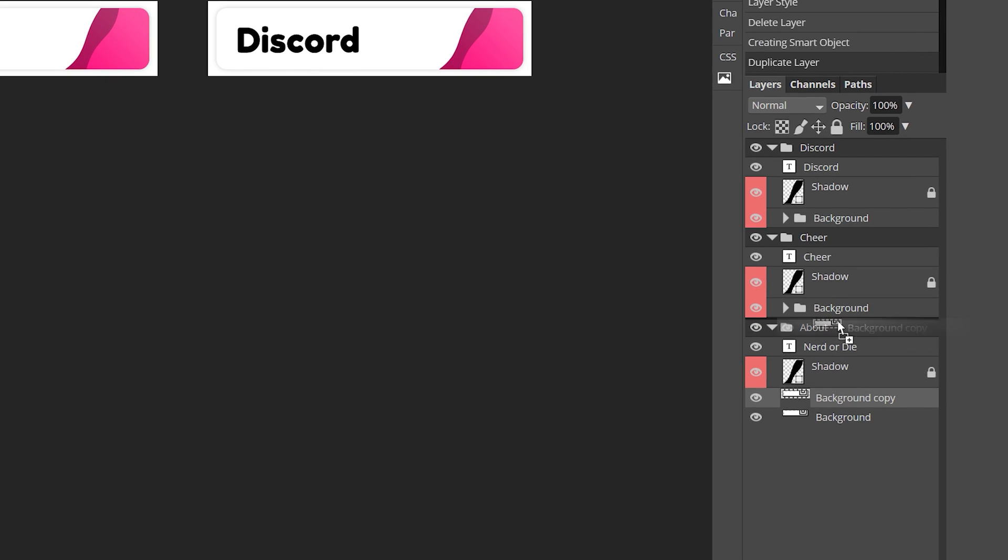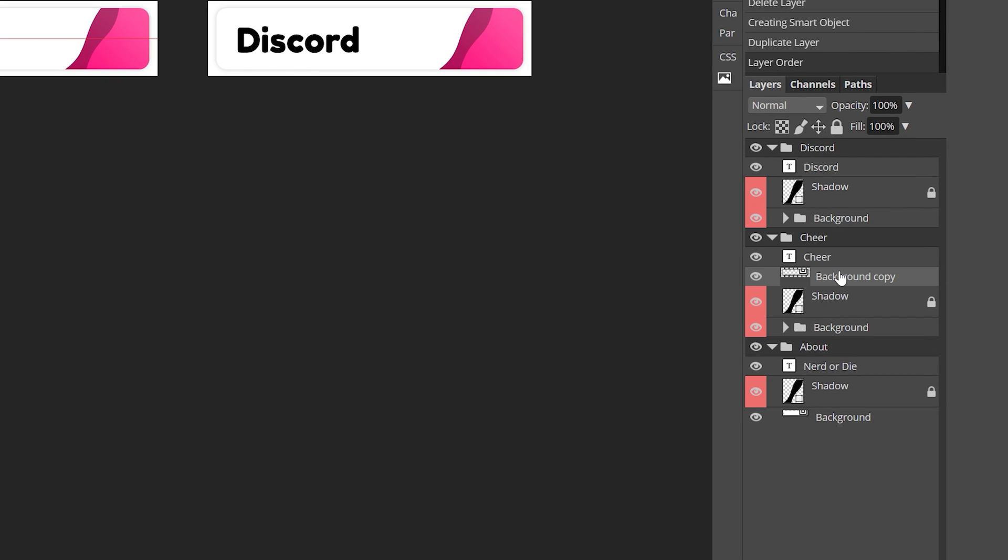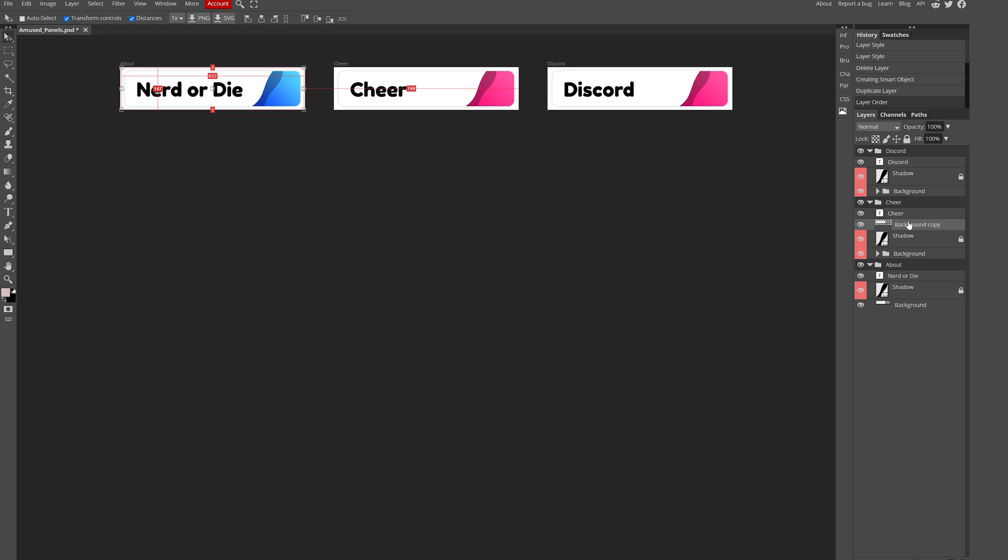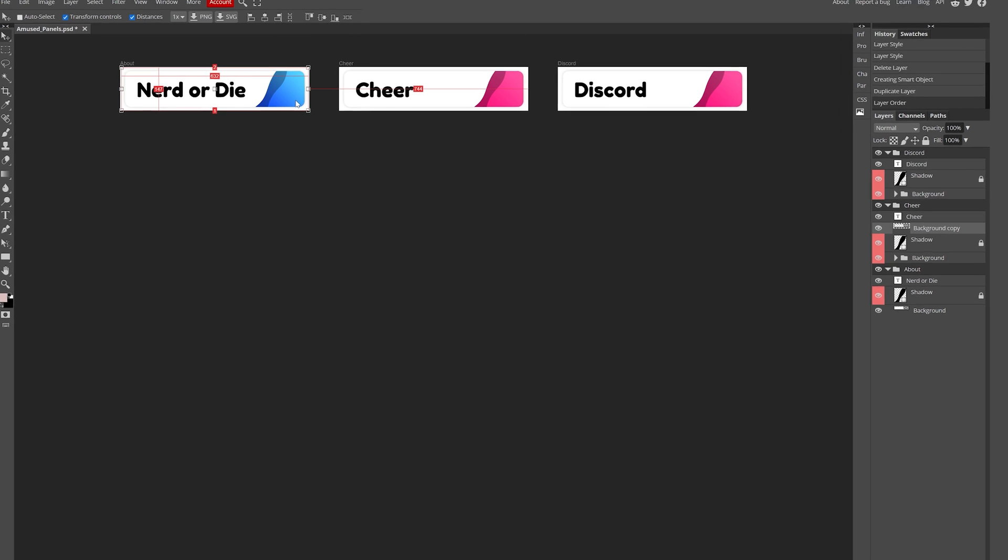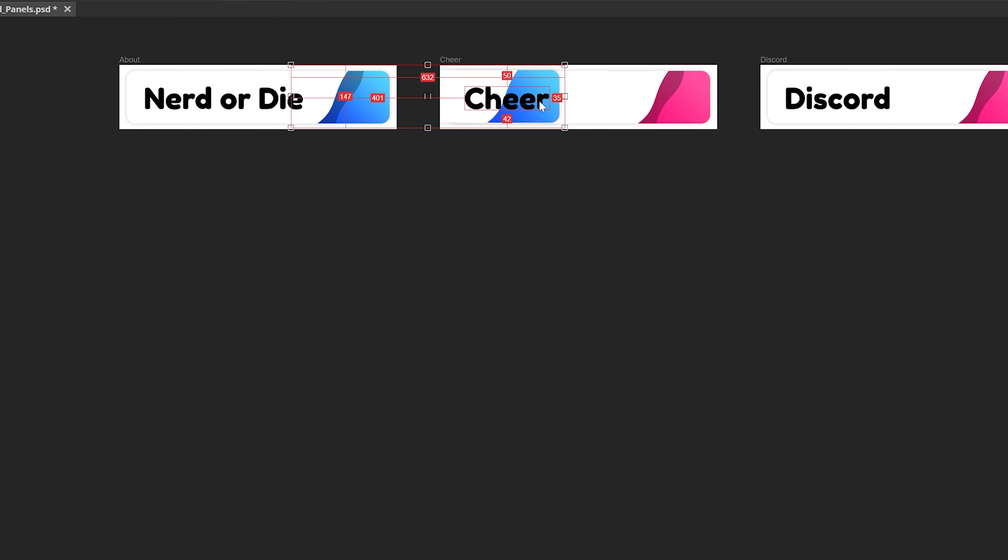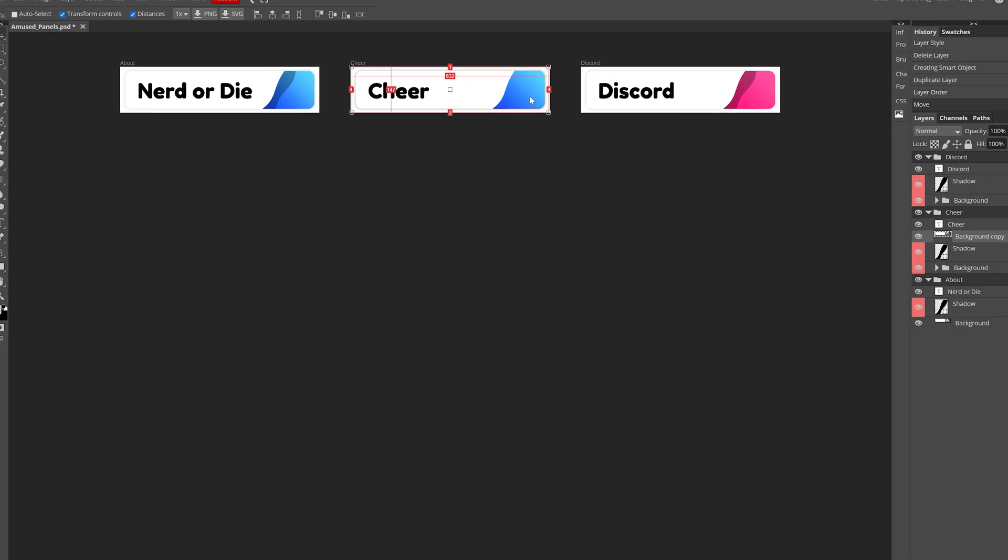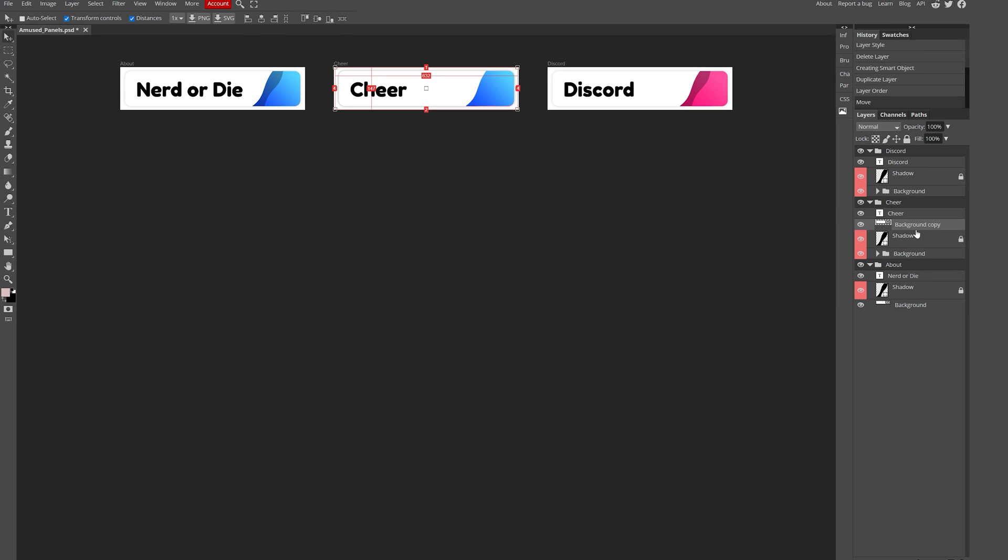Drag the duplicate smart object into the layers folder of the panel you wish to update. Then with your mouse, click and drag the smart object to the position where it needs to be. I like to enable the distances information to get them perfectly centered. Then rinse and repeat this for as many panels as you'd like.